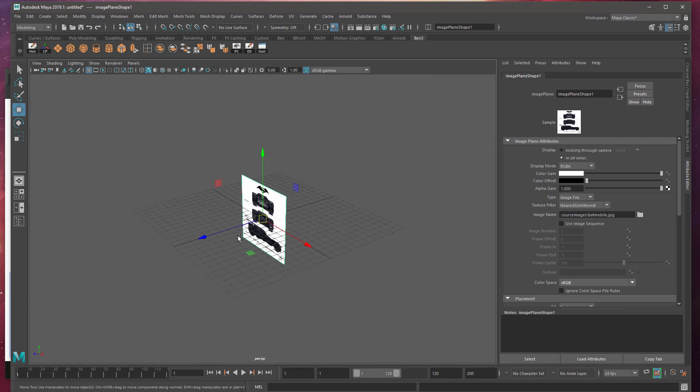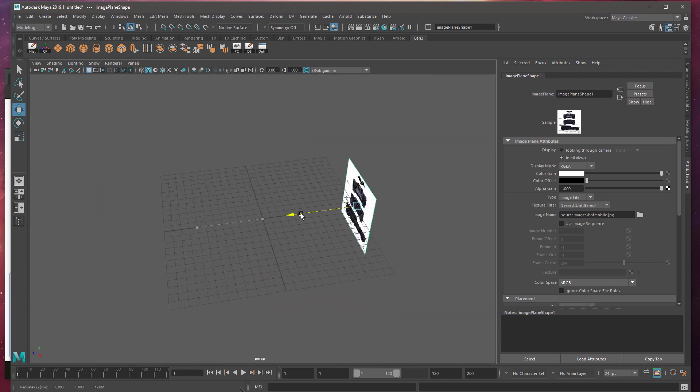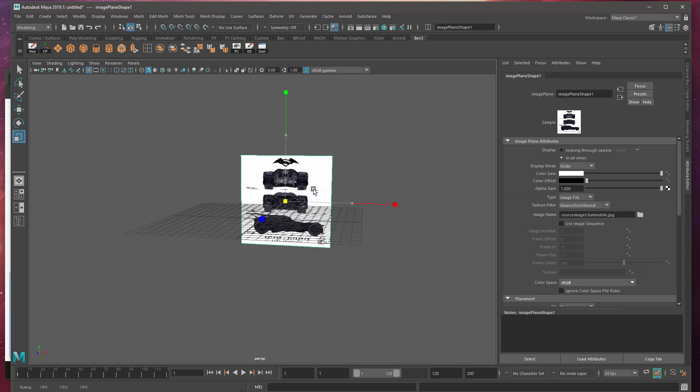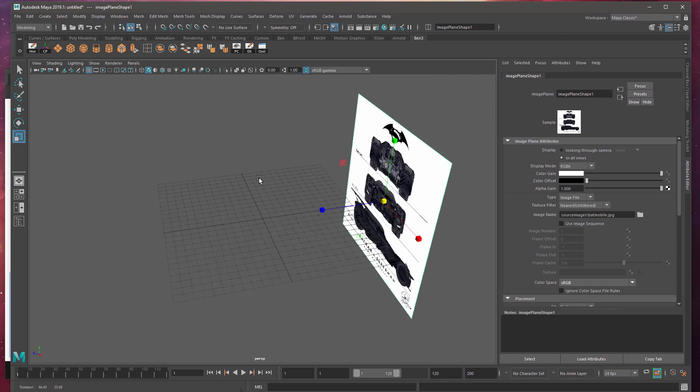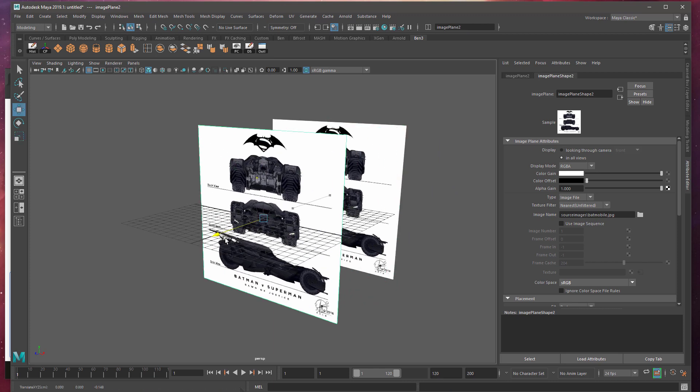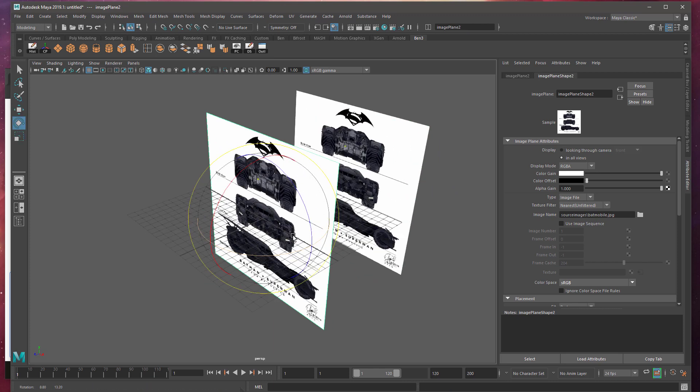I usually move this to the edge of the document and scale it up. And then if you want to have it for other views, you can just simply duplicate it, control D, W for move, and then rotate it.